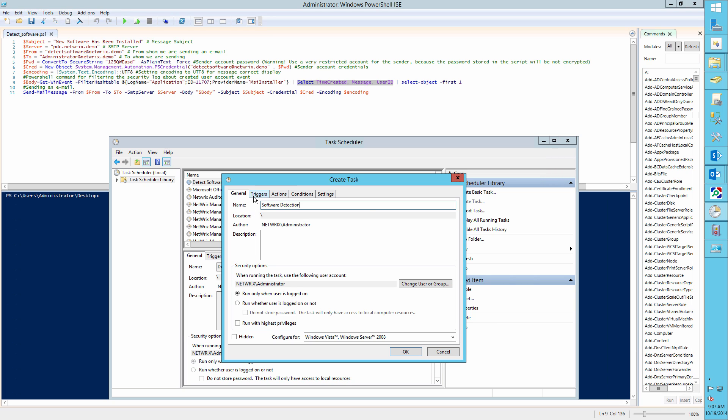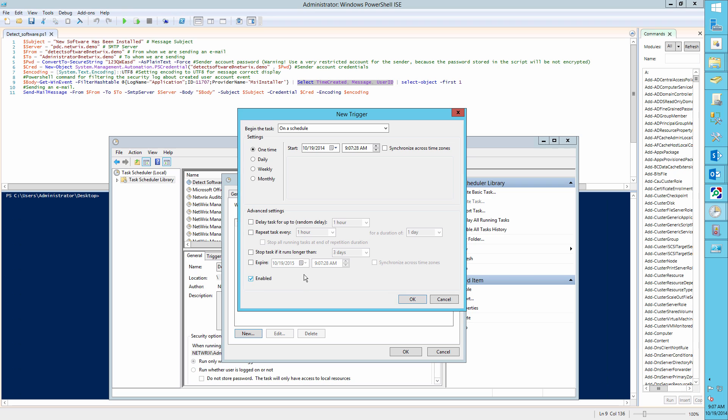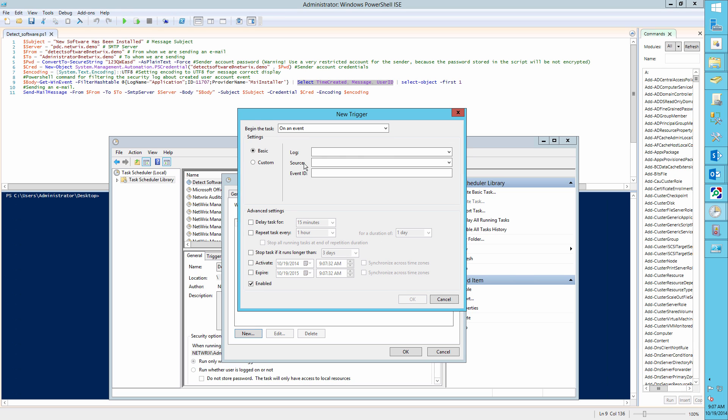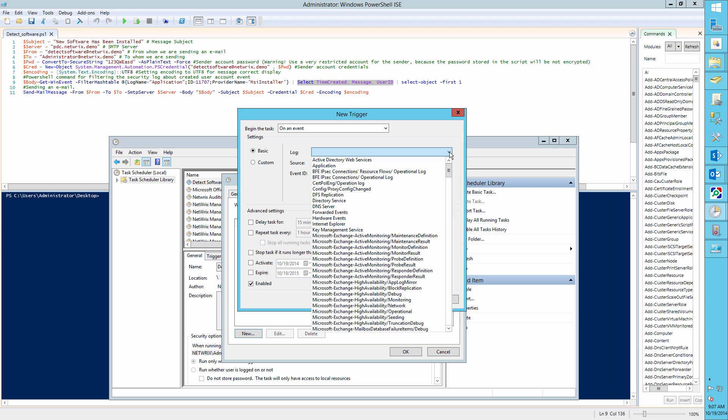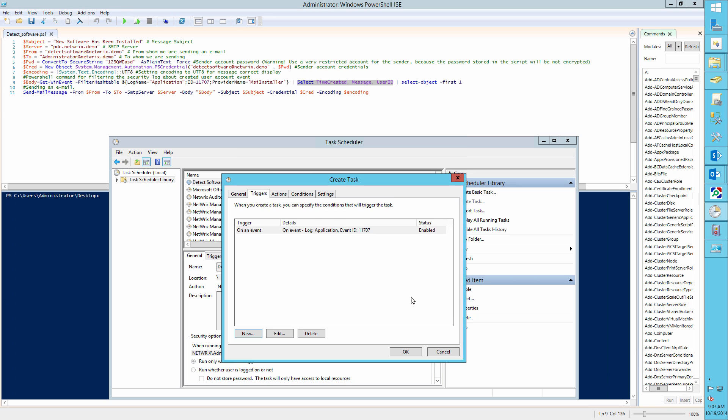On the Triggers tab, create a new trigger with the following parameters. Begin the task on an event. Set the Log to application. Set the Event ID to 11707.